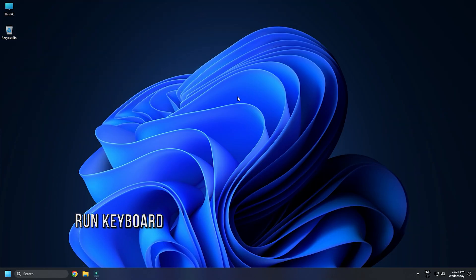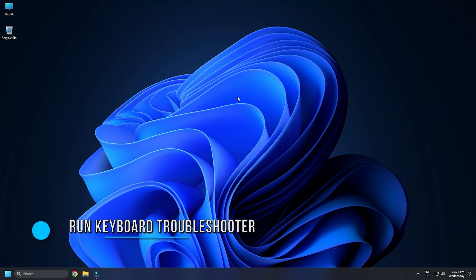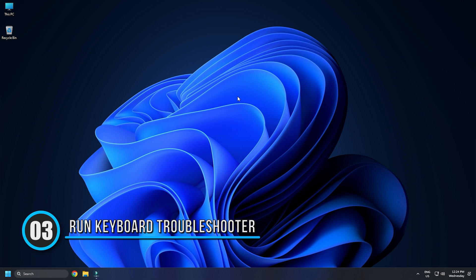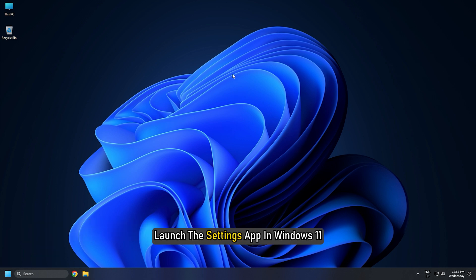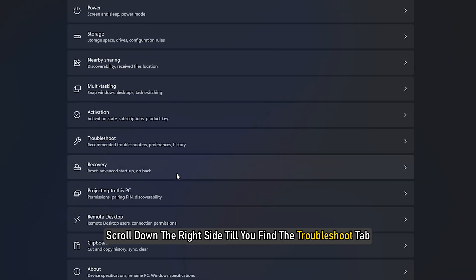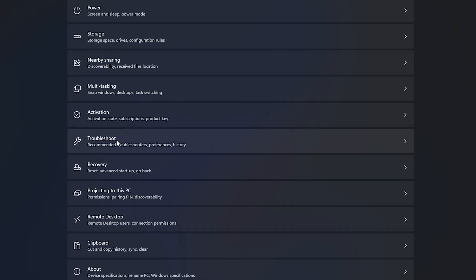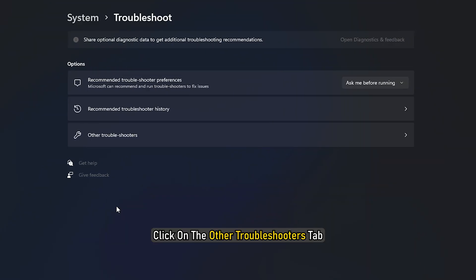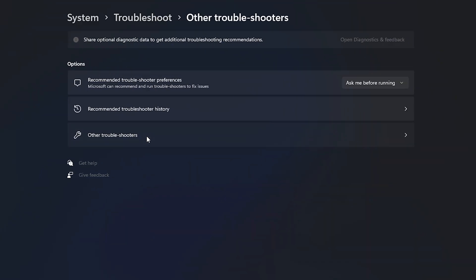Method 3. The next thing you can do is run keyboard troubleshooter. Launch the Settings app in Windows 11. Scroll down the right side until you find the Troubleshoot tab. Once you find it, click on it. Now click on the Additional Troubleshooters tab.